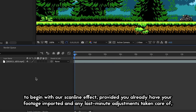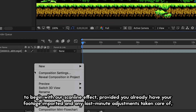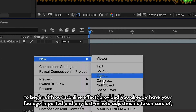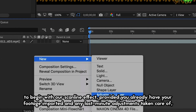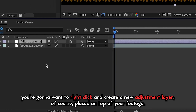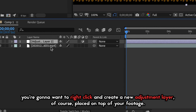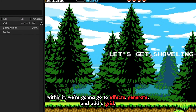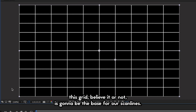To begin with our scanline effect, provided you already have your footage imported and any last-minute adjustments taken care of, you're going to want to right-click and create a new adjustment layer, placed on top of your footage. Within it, we're going to go to Effects, Generate, and add a Grid. This grid, believe it or not, is going to be the base for our scanlines.